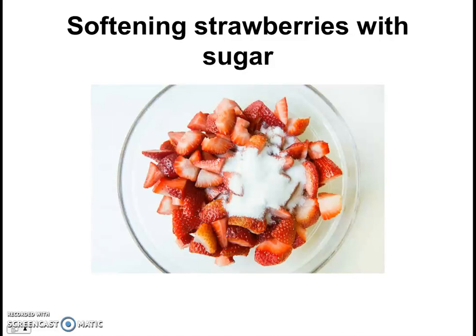Hello everyone and welcome to our video lesson on the topic of osmosis. I wonder if you've been thinking about some of the questions that I left you last time — some real-life applications of osmosis.